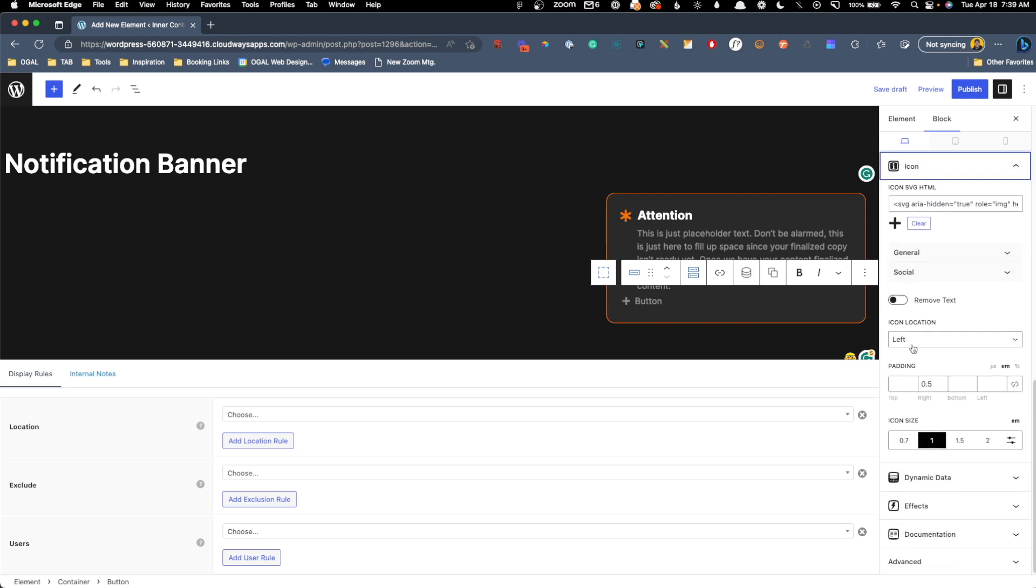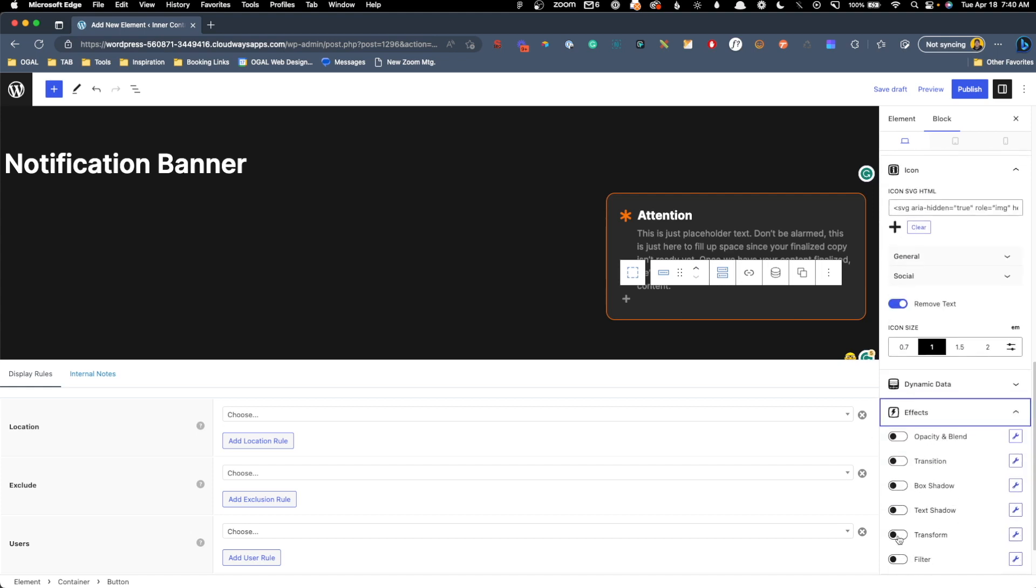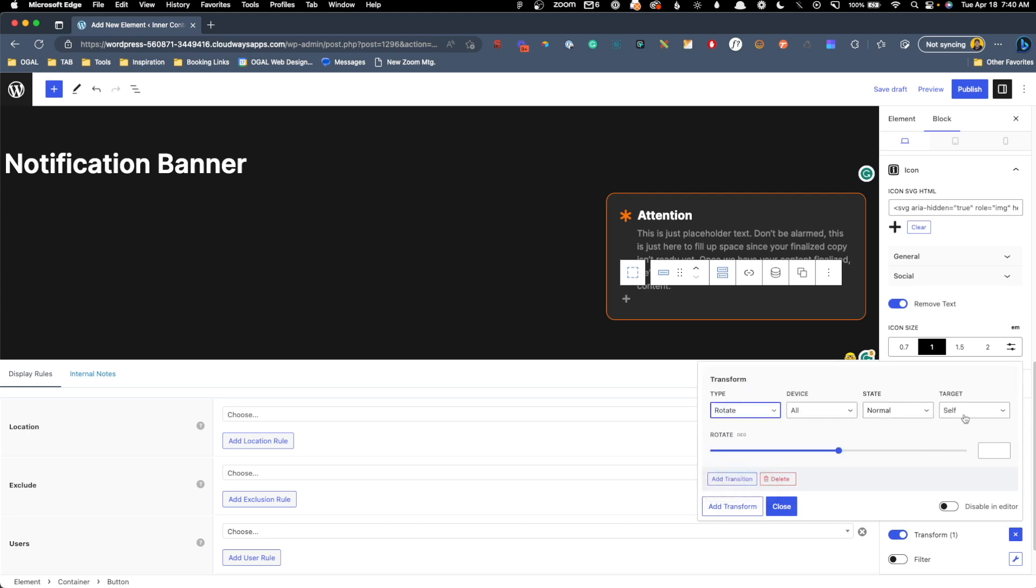In this icon setting, we want to remove the text, so we have just the close button, and to get that to actually be styled like a close button, we're going to use the effects transform. We're going to add a transformation, and it's going to be rotate, and we just want to rotate the icon, so we'll change the target to icon, and we can change it to 45, so now we can see this looks like a nice little close button.